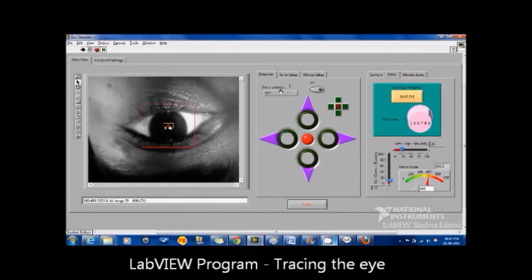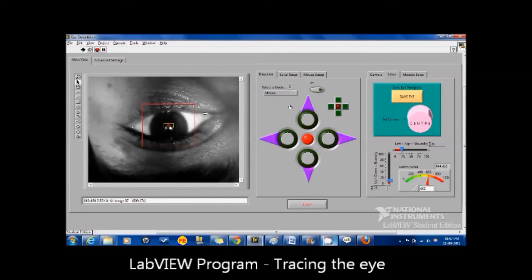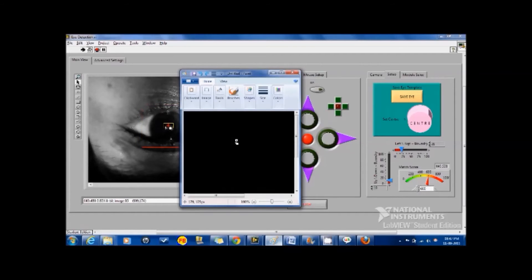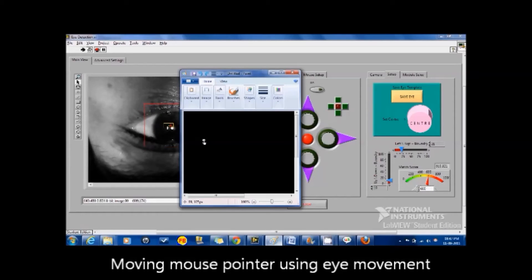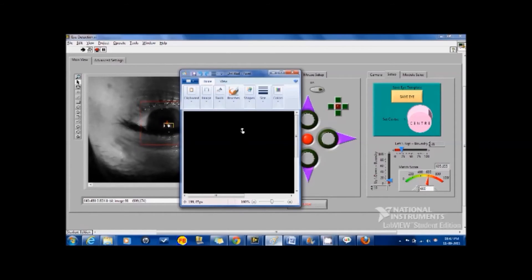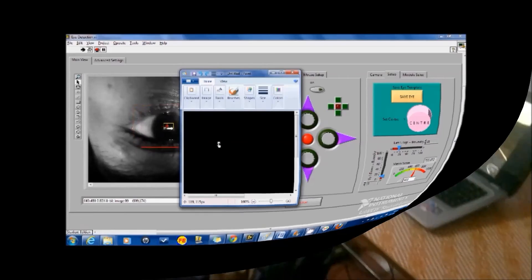Eye movements can also be used to operate the computer. For example, the cursor can be moved around just by looking at the screen. Other functions using eye movements include typing using a virtual keyboard, making emergency calls, and playing games.